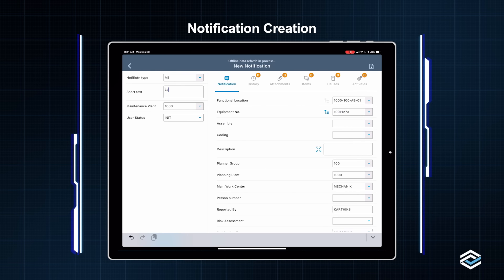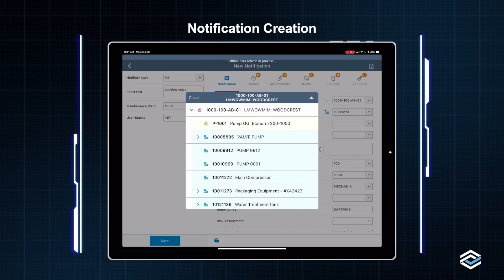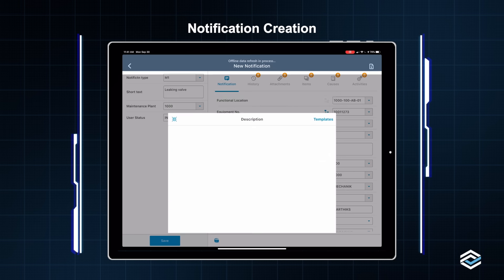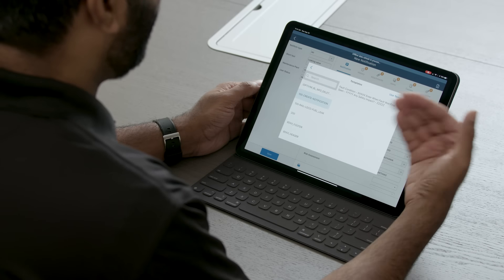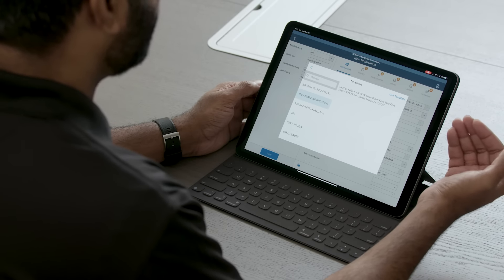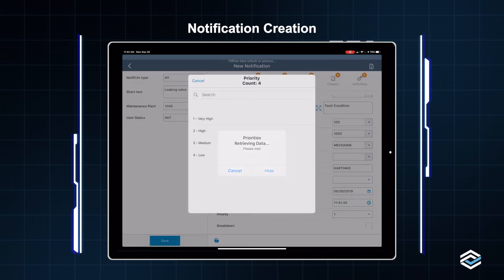I'm going to put some text here — call it a leaking valve. By default, the equipment number is automatically captured. I can quickly pull up the hierarchy and change the equipment number if needed. I can put in my long text here by pulling a pre-built template for creating notifications. I'm going to use this specific template and save it. I'll also select the priority for this notification, setting it as very high. I can either manually select my priority, or use the configurable risk assessment feature on the M Work Order application.